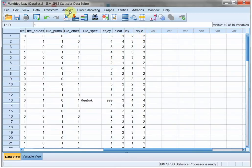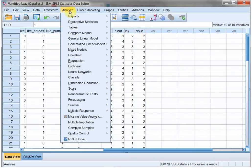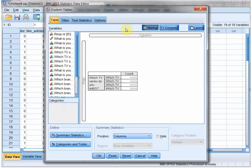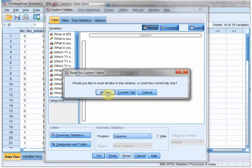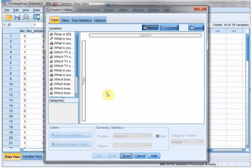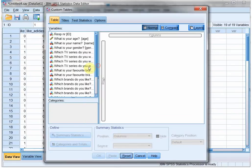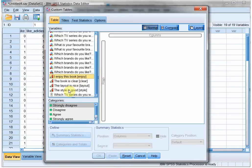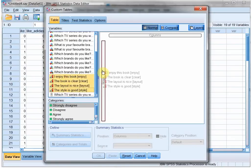To do that I'll go for Analyze, Tables, and then Custom Tables. I'm creating a new one so Reset, and all the way down I want all these four to actually go into the rows.